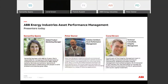Today I'm very happy to introduce you to our speakers. My name is Samantha Spano, and I'm a global product marketing manager for ABB's digital solutions. You'll also hear from Peter Dahmer, our solution architect for asset performance management, and Conal Brown, our technical consultant for integrity management. Now I'll pass it over to Peter to get us started.